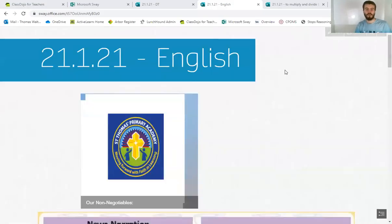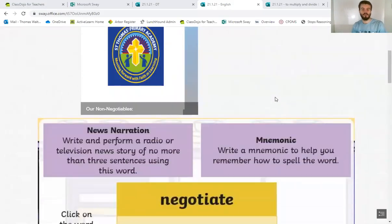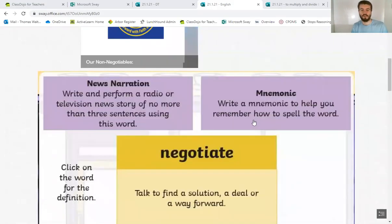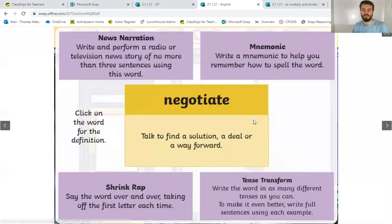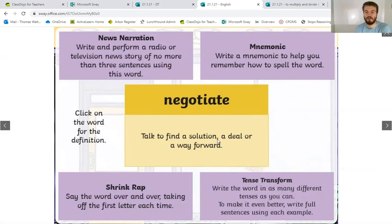Good morning. So for English today, we are going to be finishing off our draft. However, we've got our word of the day first, which is 'negotiate'. So to negotiate is to find a solution by talking to someone, dealing with something, finding a way forward.